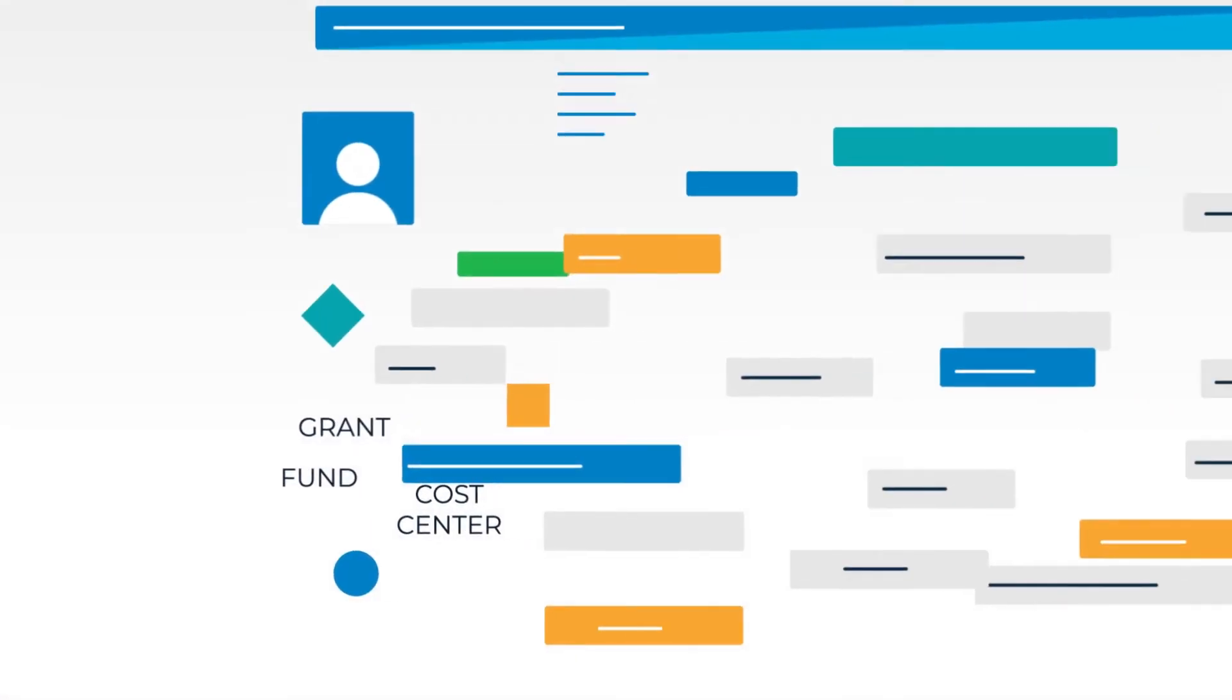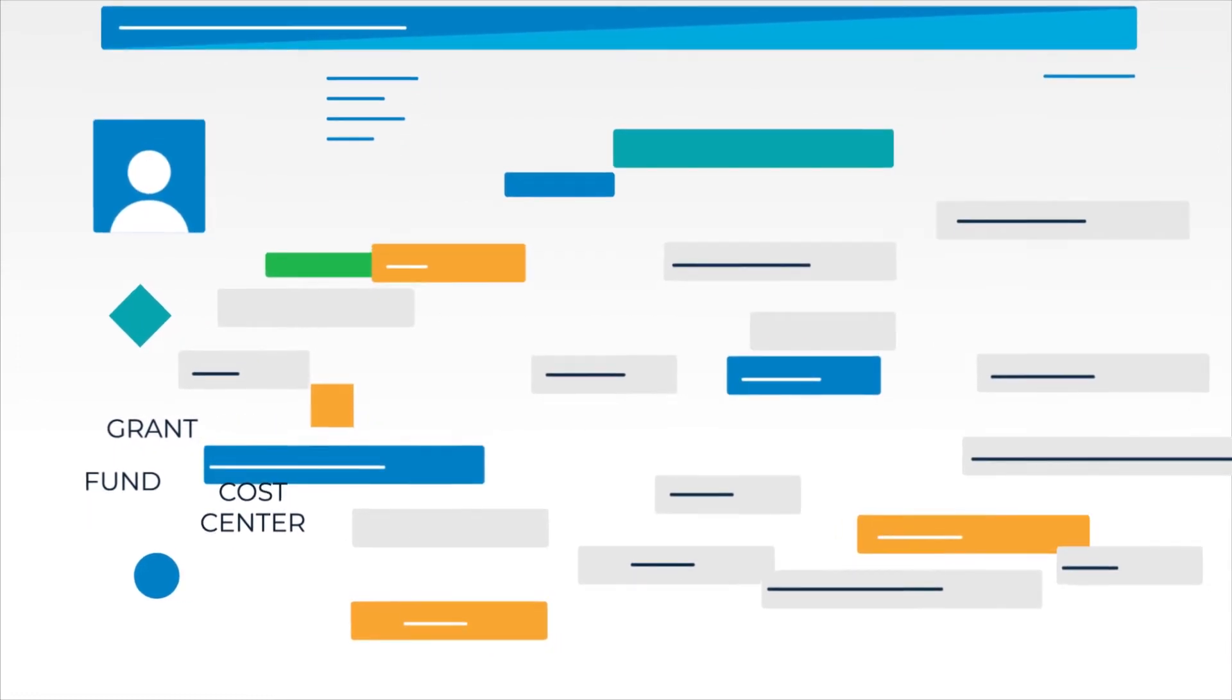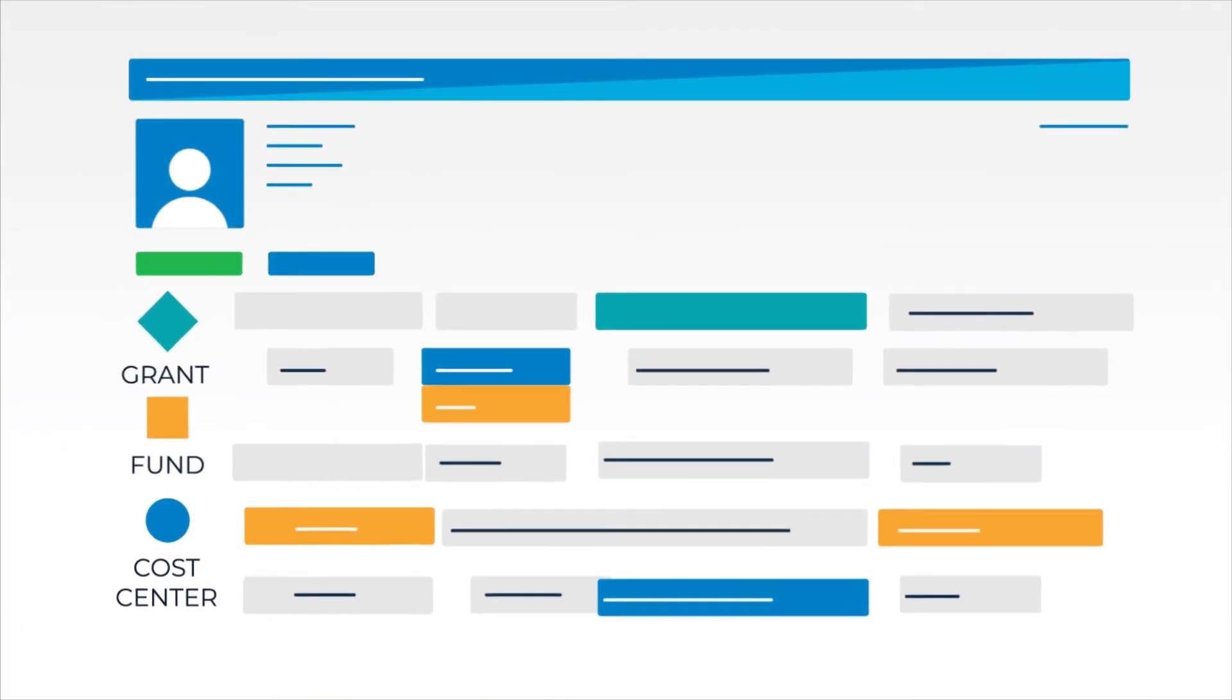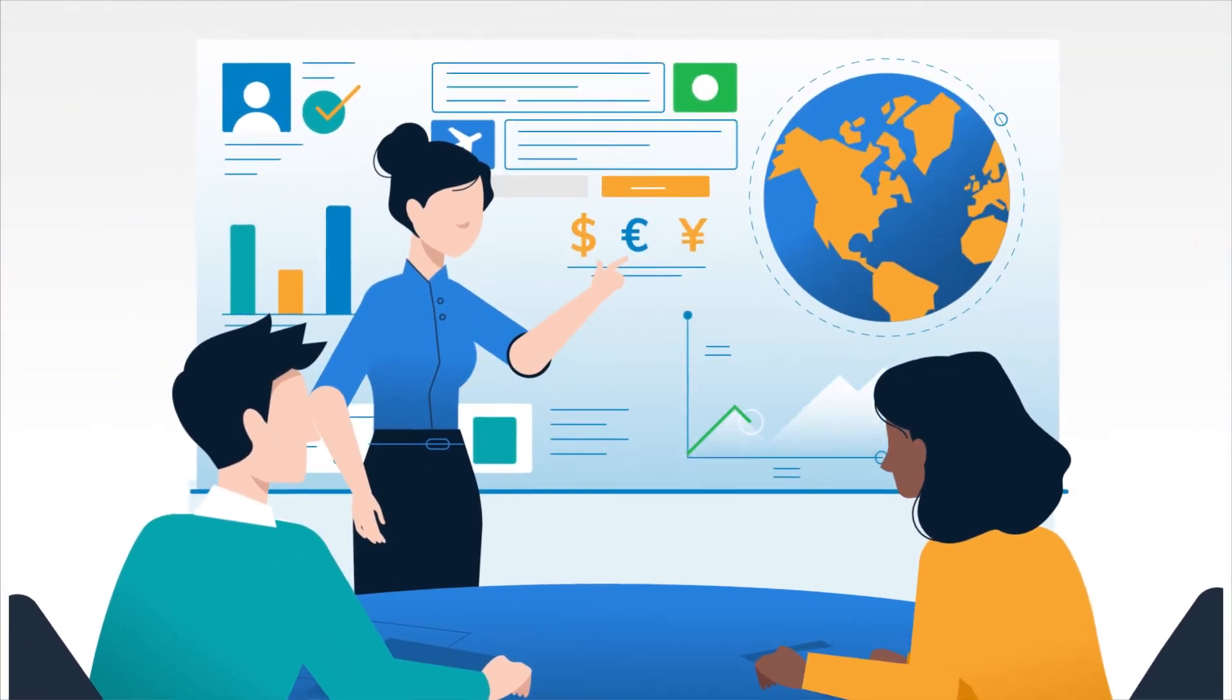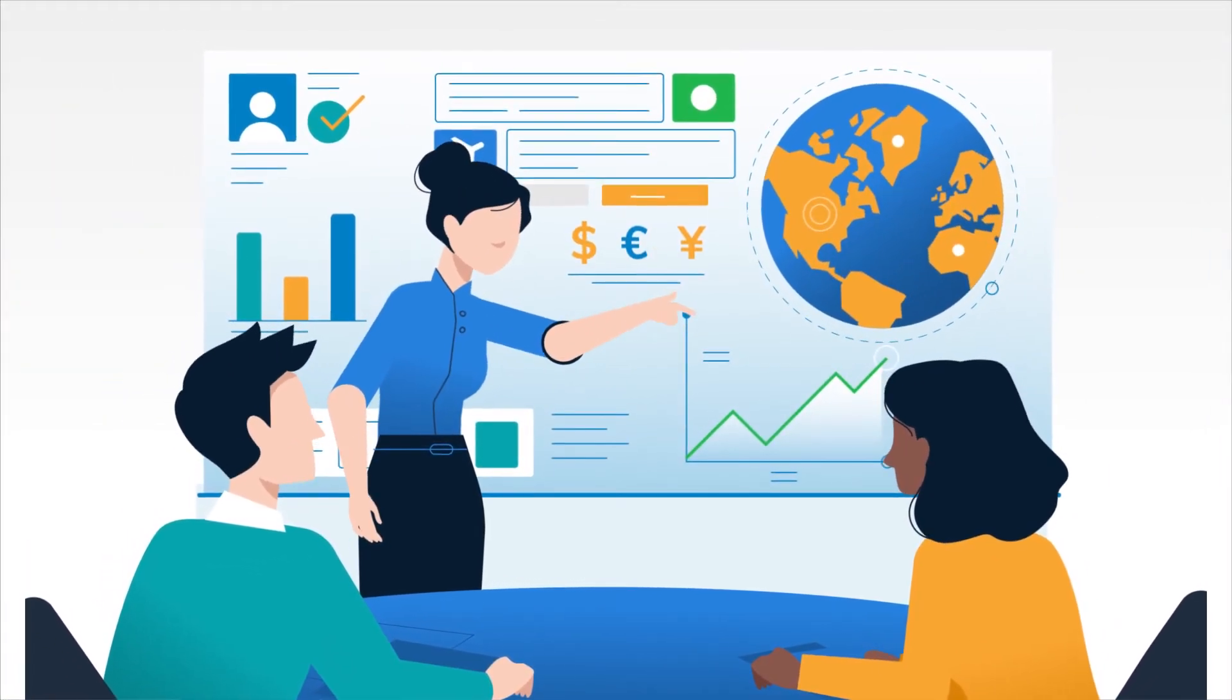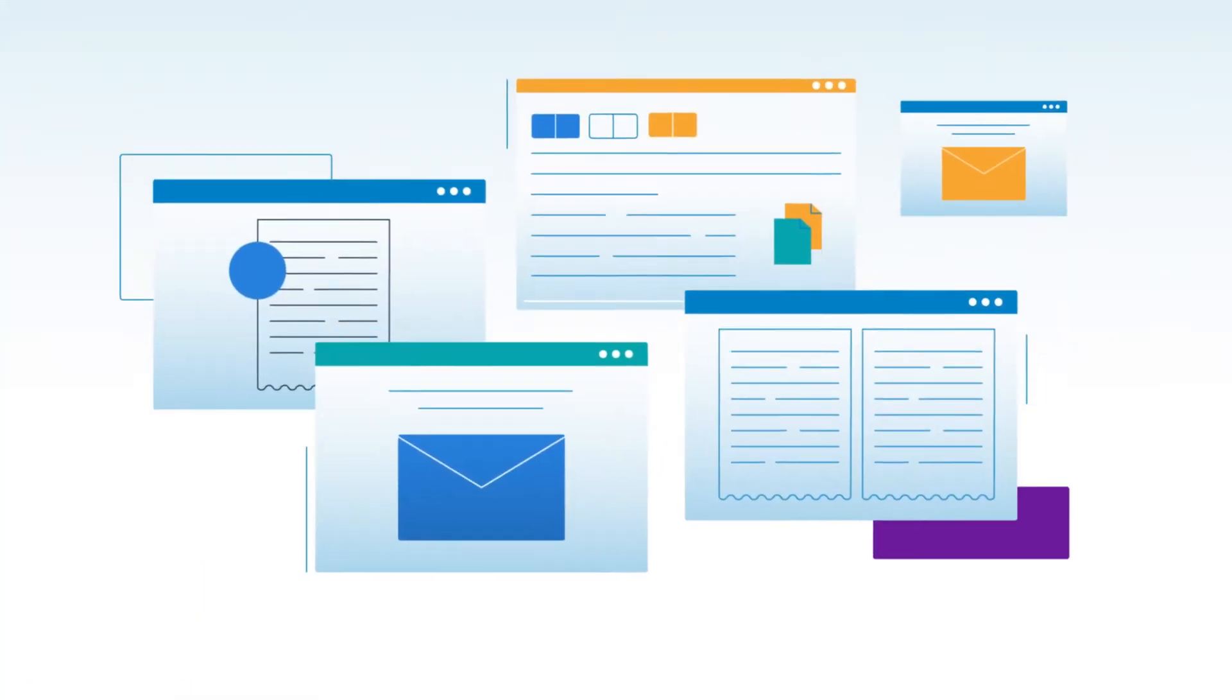And because Nexonia lets you track the granular expense data that matters most to you, whatever it is, you gain unprecedented insight into and control over your company's spend.